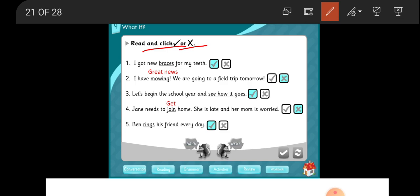The first one: I got new braces for my teeth. Yes, it's correct.